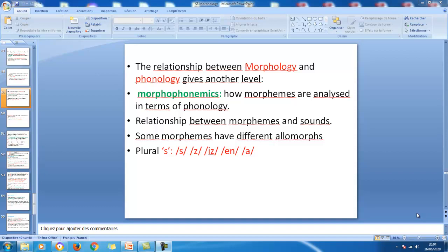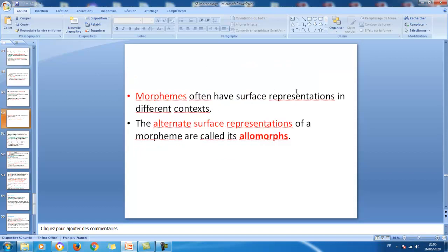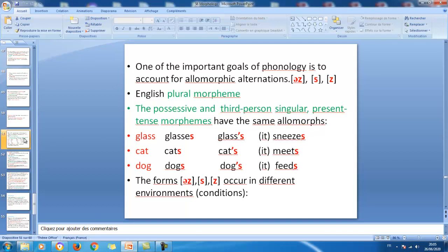The first morpheme we examine is the plural morpheme, which takes the shape 's' in English. This plural morpheme takes different shapes — different realizations that we call allomorphs. So we have s, z, ɪz (schwa+z), and also -en and -a. It depends on words and different cases. Morphemes often have surface representations in different contexts, and these alternate surface representations are called allomorphs.